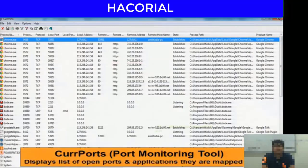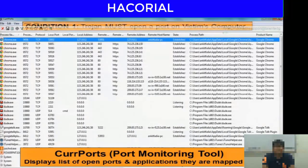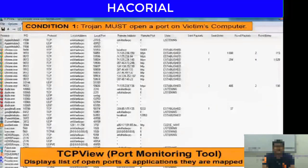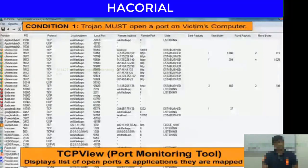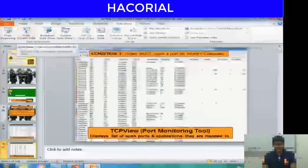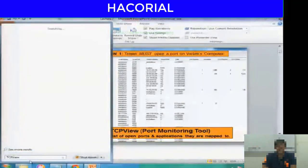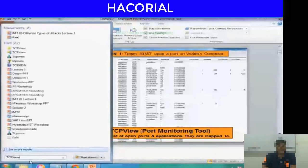Condition one was that the Trojan must open a port on the victim's computer. There is a software called CurrPorts or Current Ports, and another called TCP View, which we have seen earlier in this course. TCP View scans your computer and tells you all the applications running on your computer that have opened a particular port. I had actually infected my own computer with a Trojan in the previous lecture, and that Trojan is still running, so let us see whether we can detect it using TCP View.